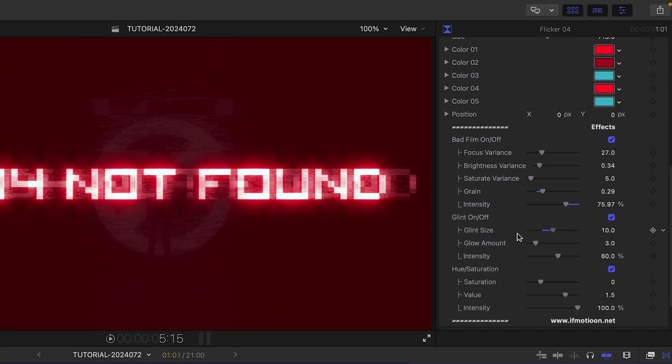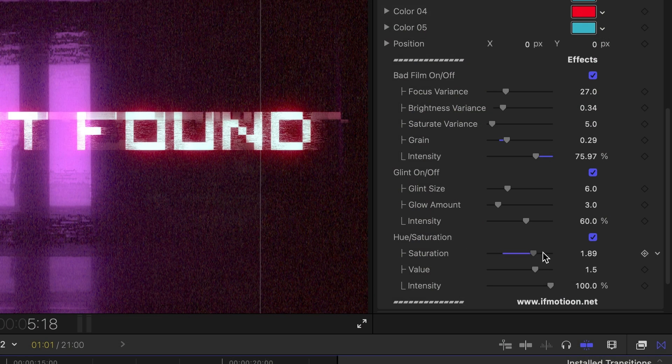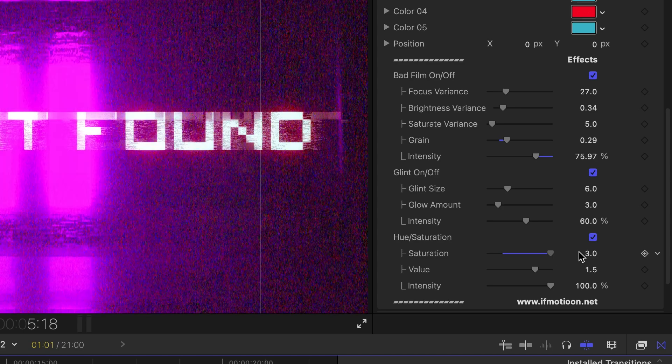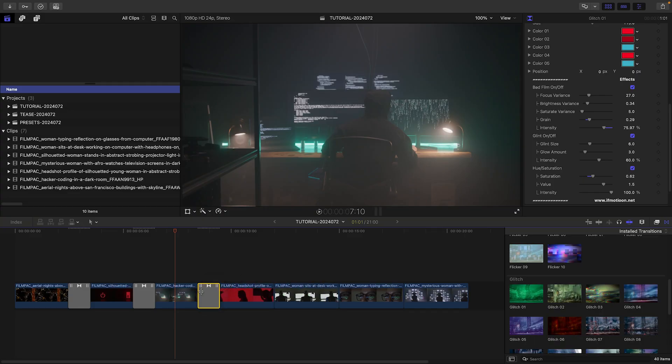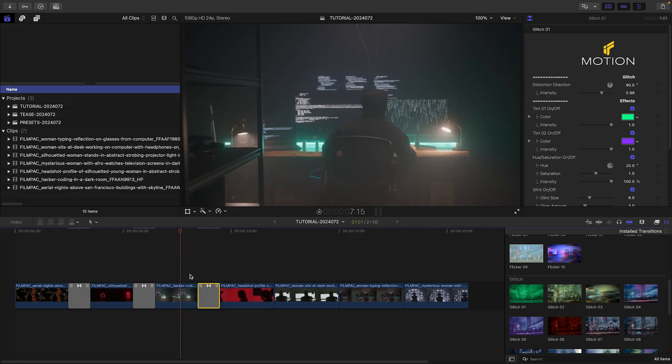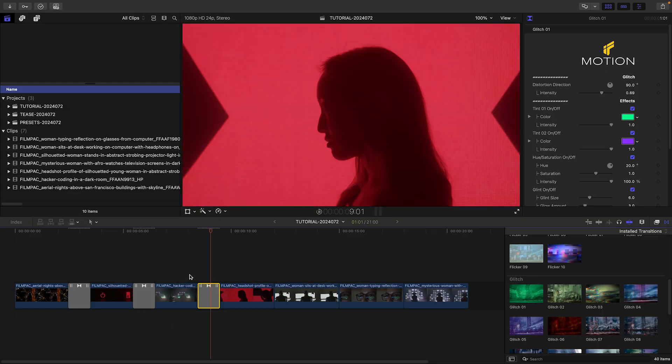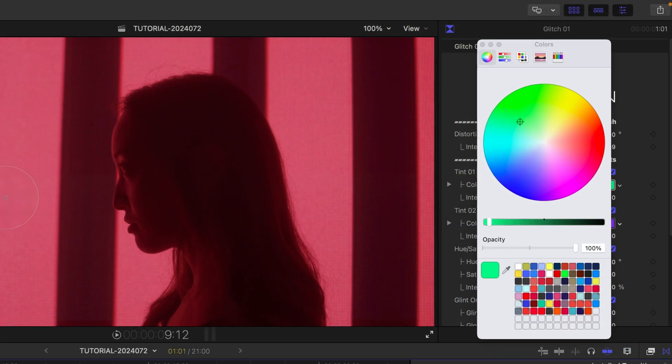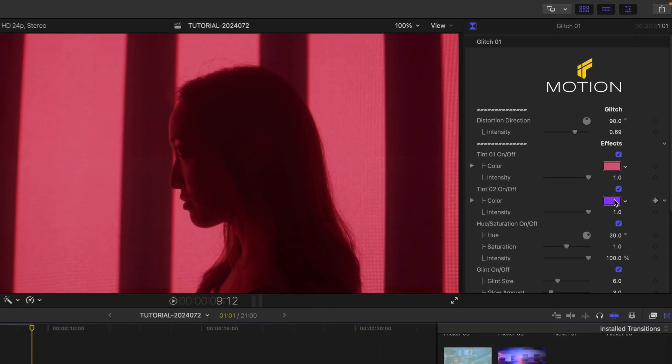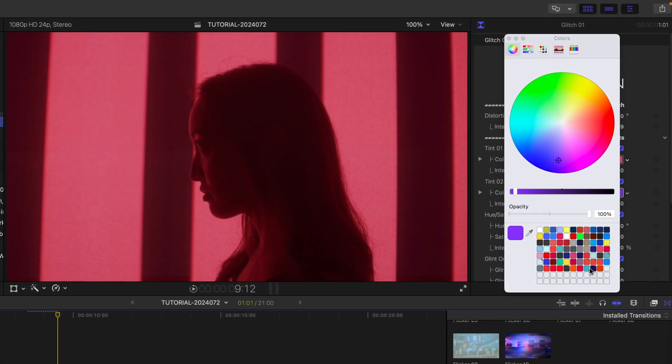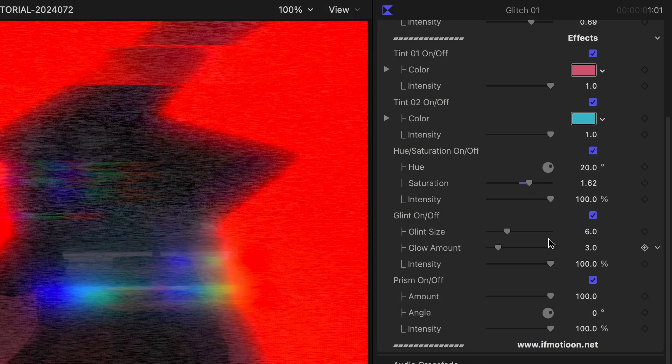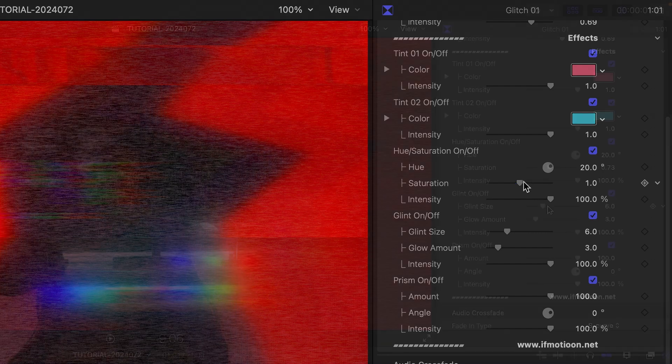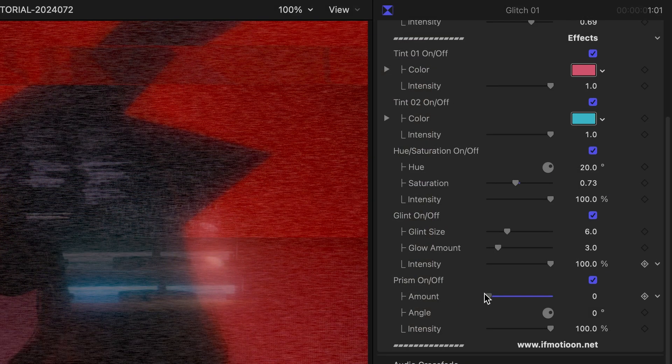Bad film, glint, and hue saturation. Let's take a look at Glitch 1 next. I'll adjust the tint colors to go with that same red I chose earlier. I'll adjust the hue saturation, glint, and prism effects to taste.